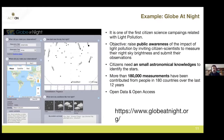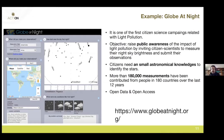They ran a citizen science project called Globe at Night — a global effort to measure light pollution not just at astronomical observatories but around the world, by asking people to go outside and report which stars they can see. This is a very typical citizen science technique, and there are many measurements available about the brightness of the sky.